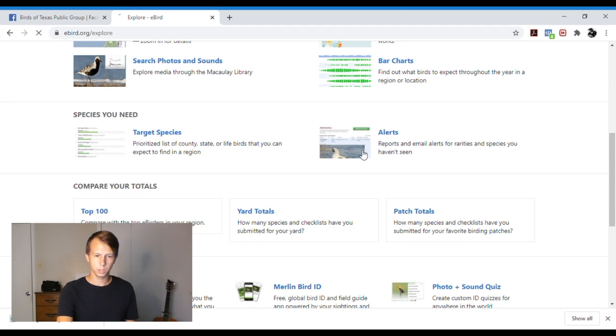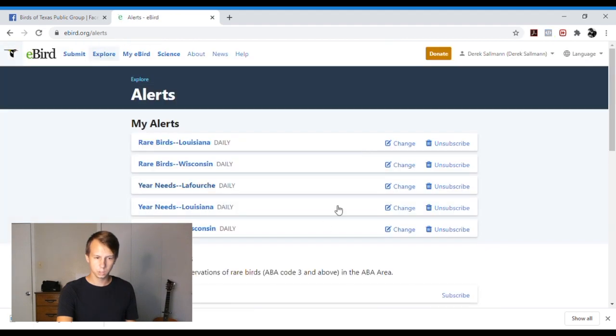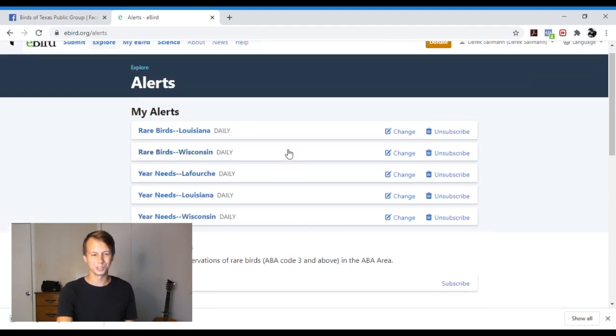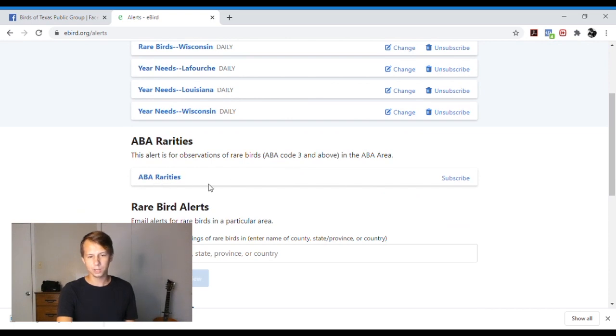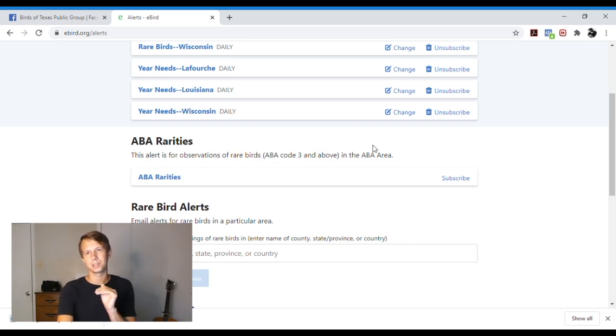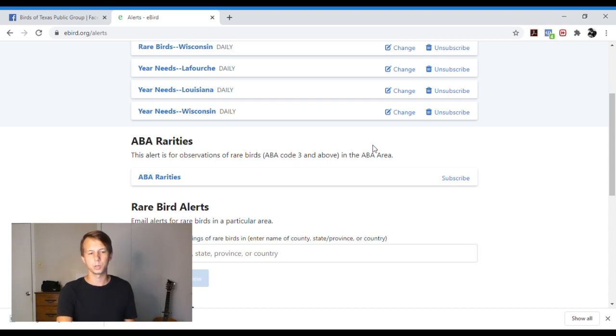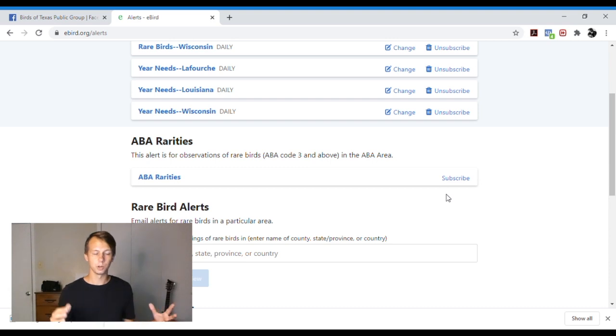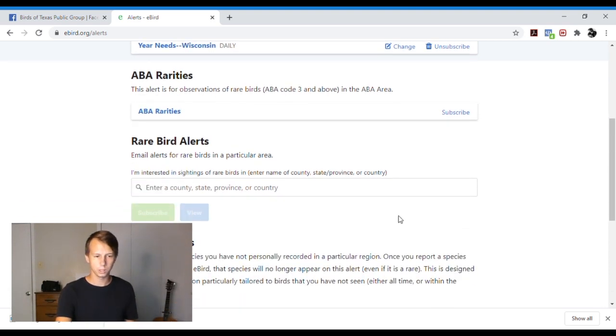So if we go here to Alerts, I have a bunch of alerts on here. You can have ABA rarities. So if I subscribe to this, then it would send me information on a specific time frame. I think you can set it to daily or multiple times per day. You can subscribe to this and it will send you an email saying, hey, these are the rare birds that were reported.